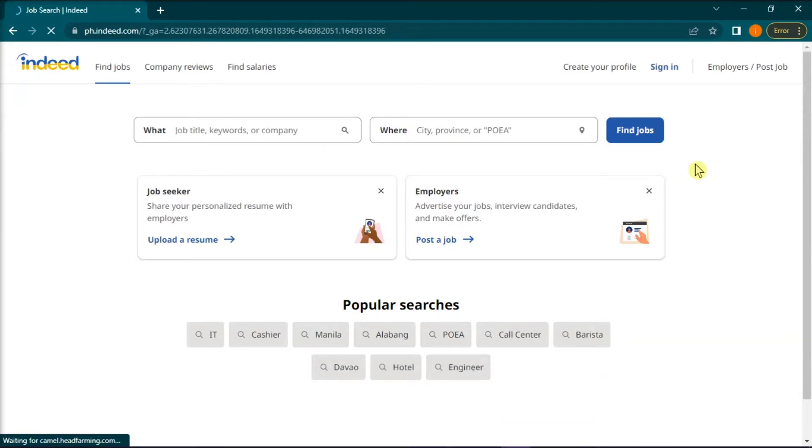Indeed's resume service enables job seekers to upload an existing resume or create a new resume using the resume building tool. In this website, they also allow their users to change the privacy settings of their CV, either private or public.